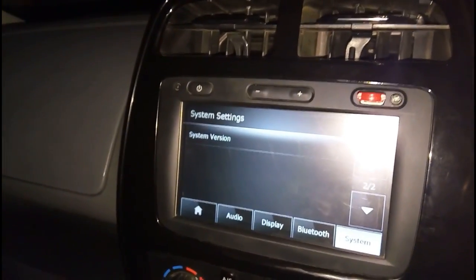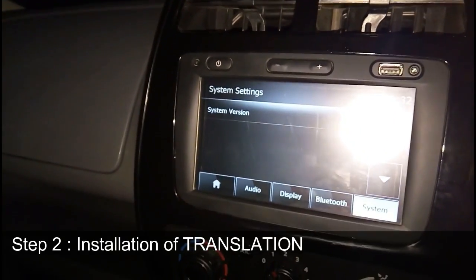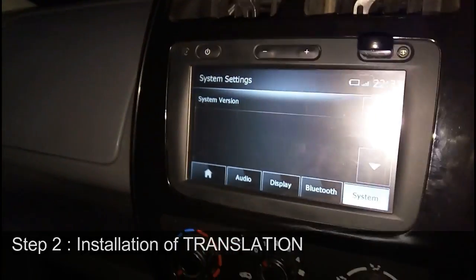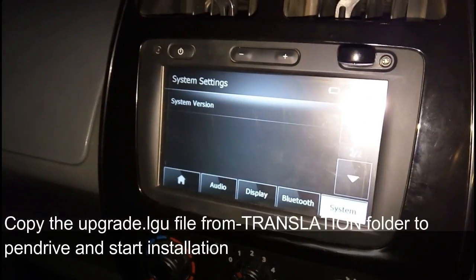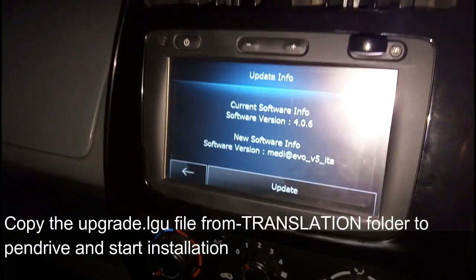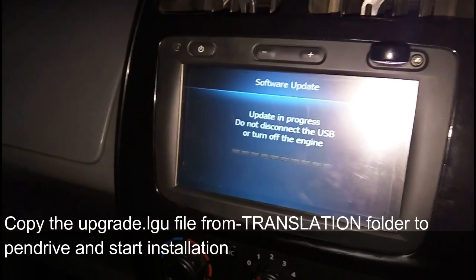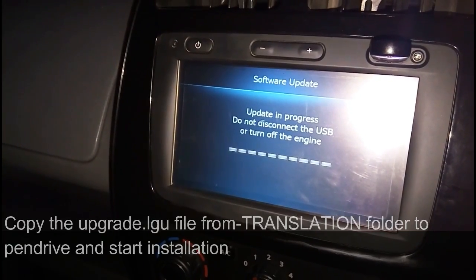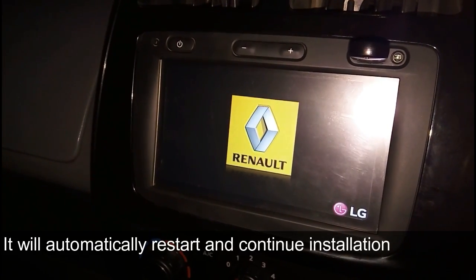The second file we are going to install is the translator. Normally it is not required, but as per the process we are installing the translation file again. Format the pen drive, copy the upgrade.lgu file from the translation folder, and plug in to our media navigator. It will start installation and continue after the restart.